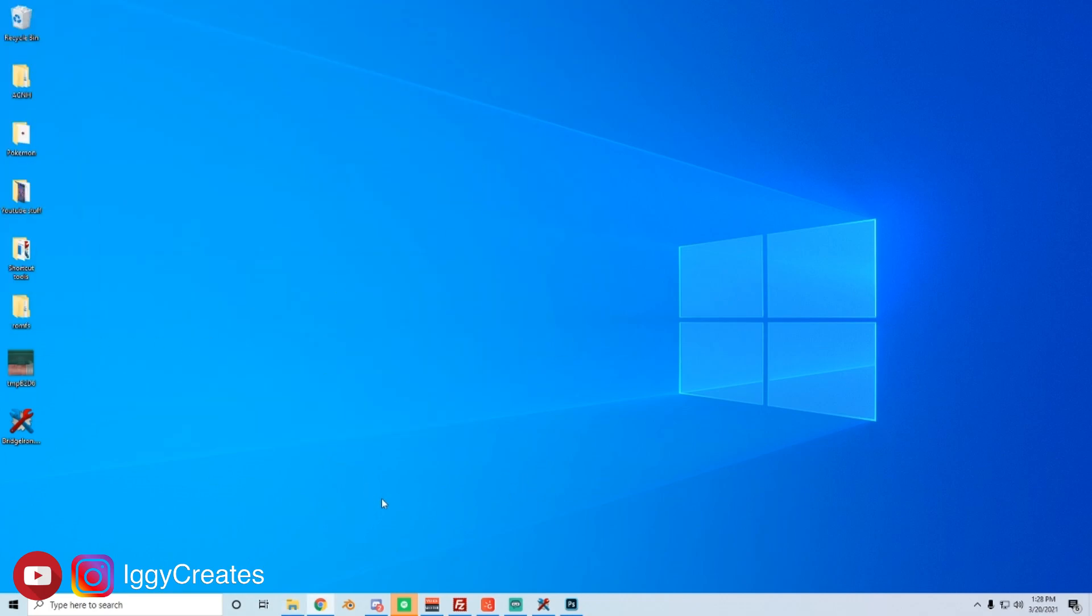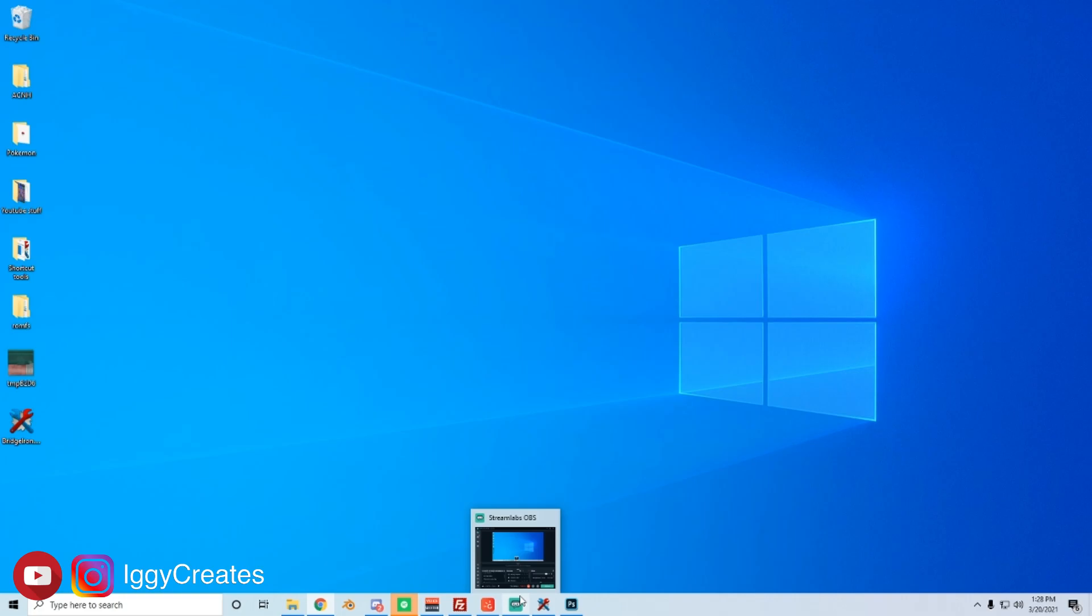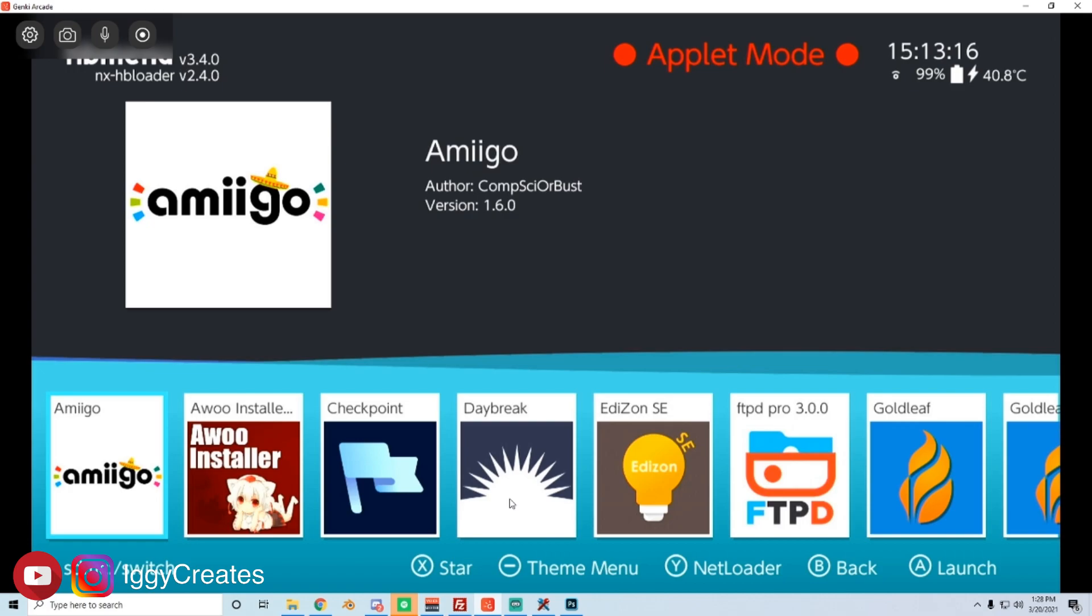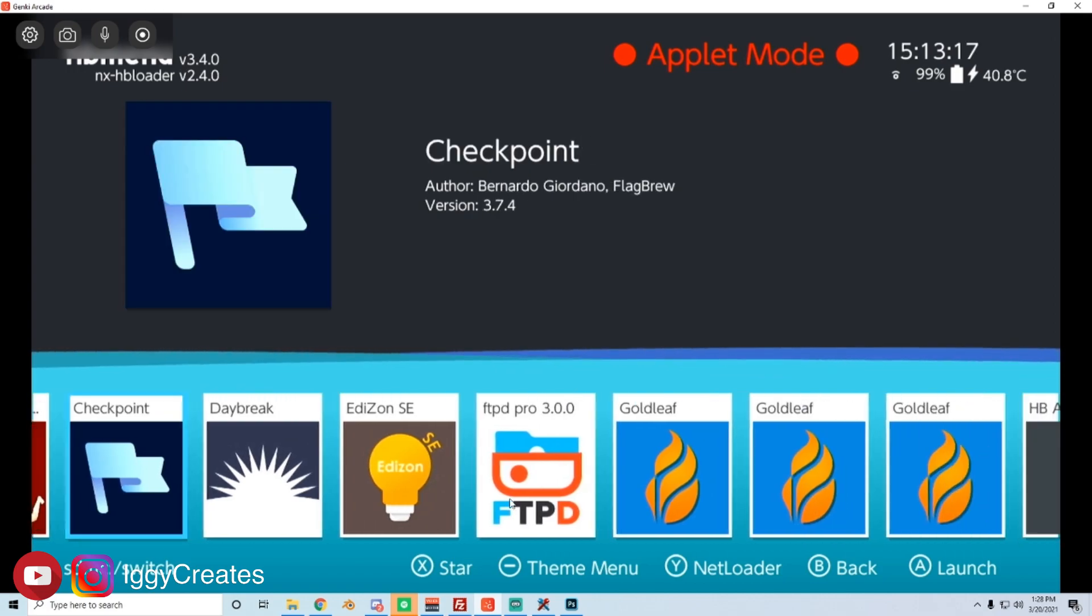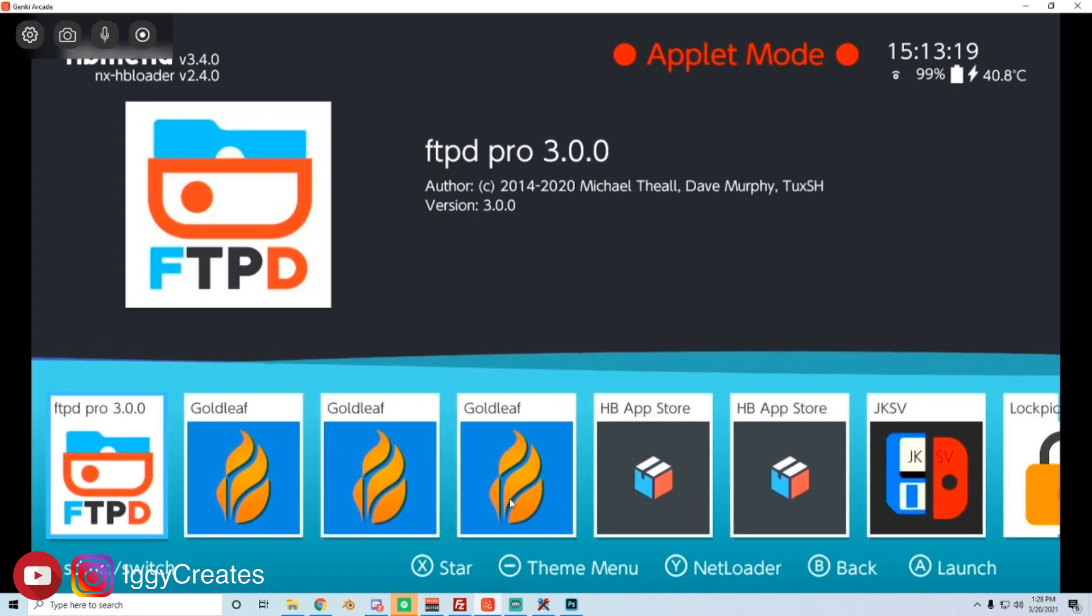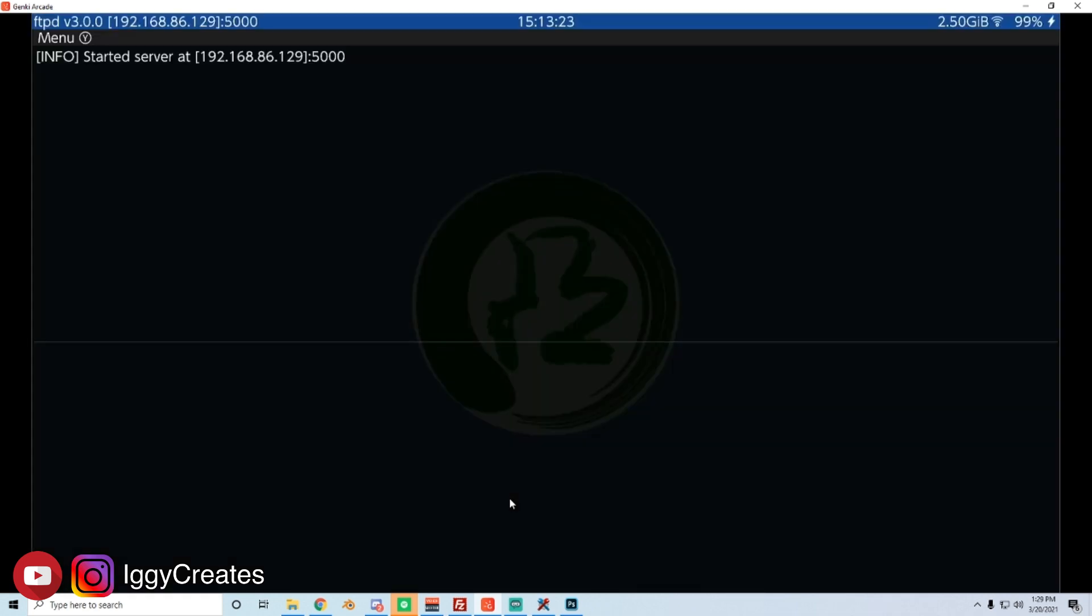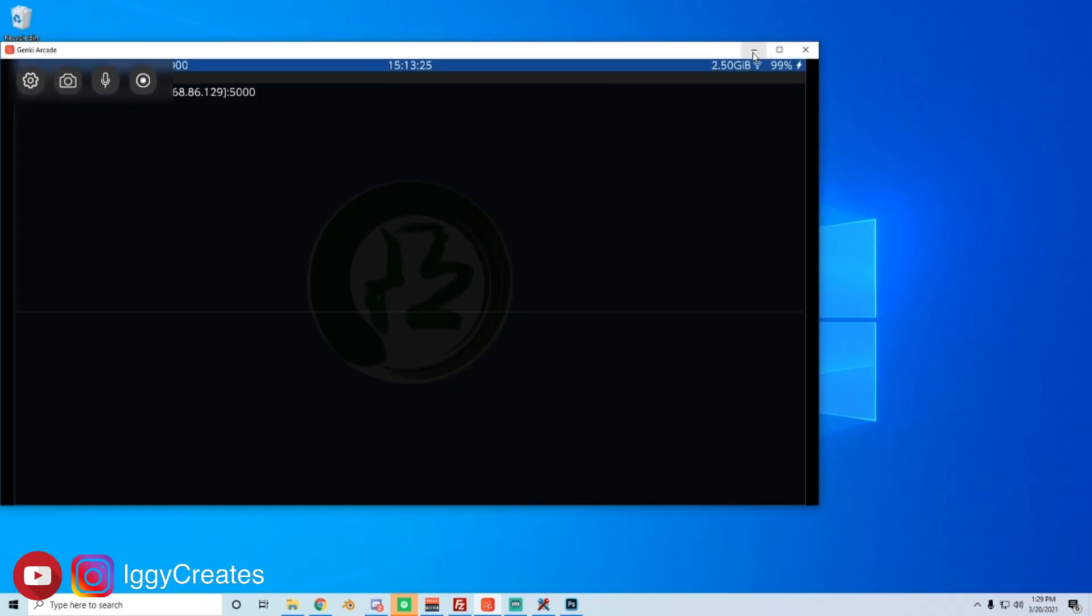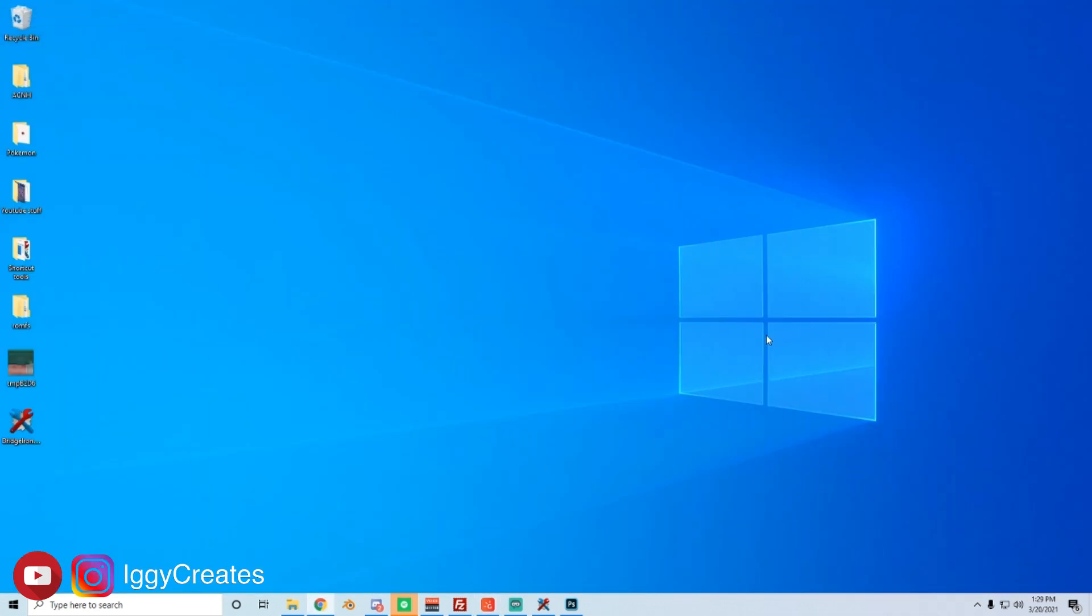We're going to go to the switch now. And if you download all the necessary files I mentioned earlier, you should have the FTP app. So I'll show you what that looks like. Okay, so we're on my switch. We're going to go to FTP, FTPD Pro. Open that up.